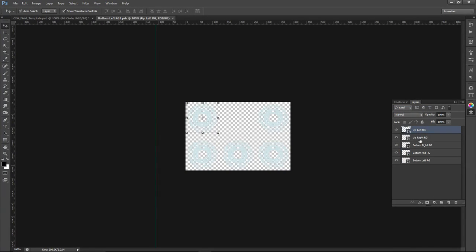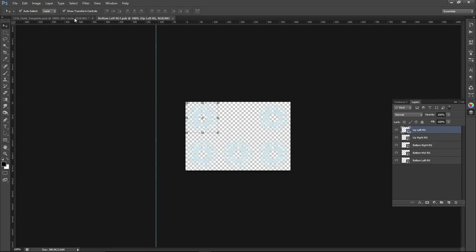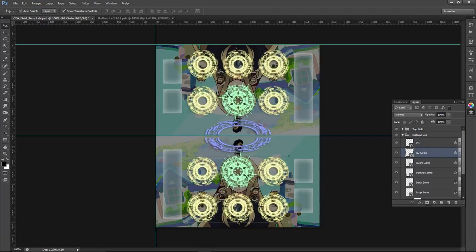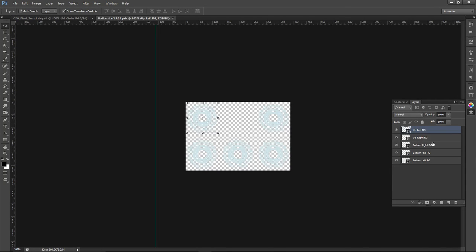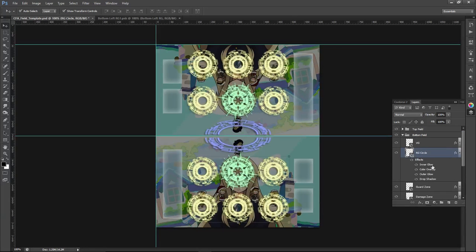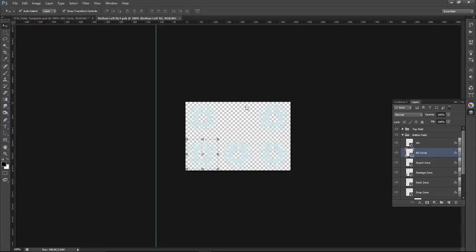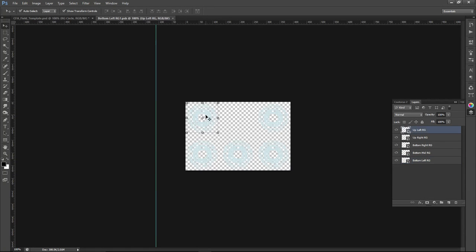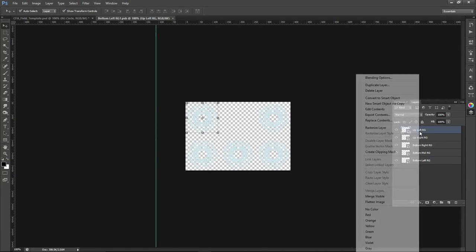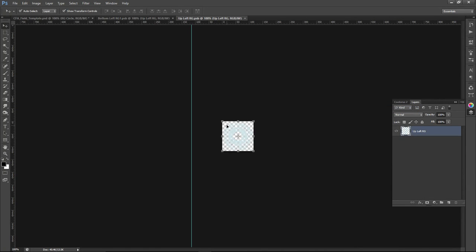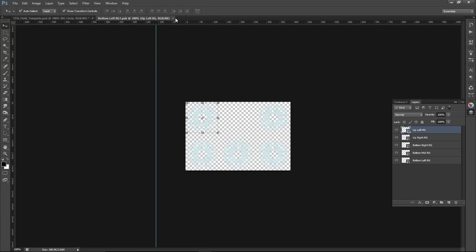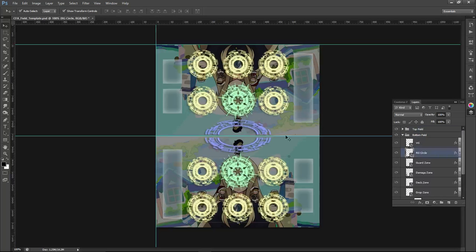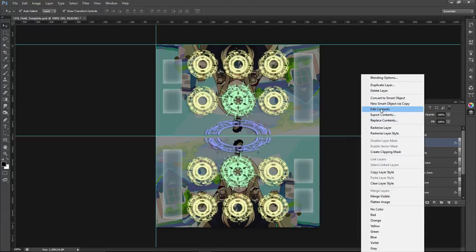So we'll go into rearguard circles, since pretty much it's the same thing for vanguard circle. Edit contents. Within the contents here, we have the five rearguard circles, making it much easier for when you're changing the colors of the rearguard circles. So it changes all of them at once. If you want to do it individually, you can just go in here and change the colors from here. Just make sure that you disable the effect over here. And then also these are also smart objects as well, so if you want to change it from the regular rearguard circle, you can change it there.